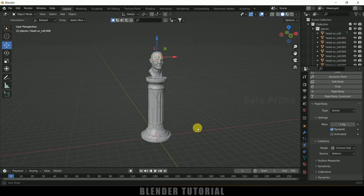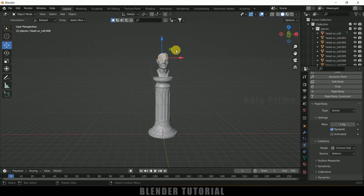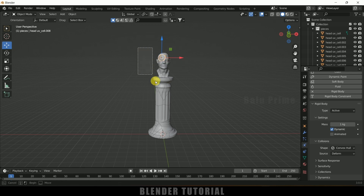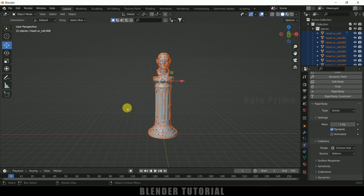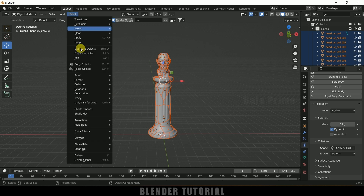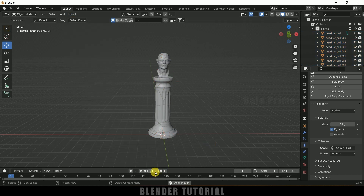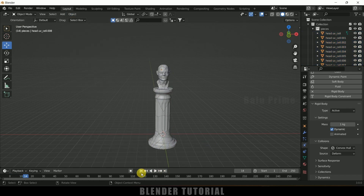Now we need to copy this property to the rest of the pieces. Make sure this piece is selected first, then press B on the keyboard for box selection and select the rest of the pieces. Come to Object, Rigid Body, and click Copy from Active. Now if I play this, the pillar will be falling down.